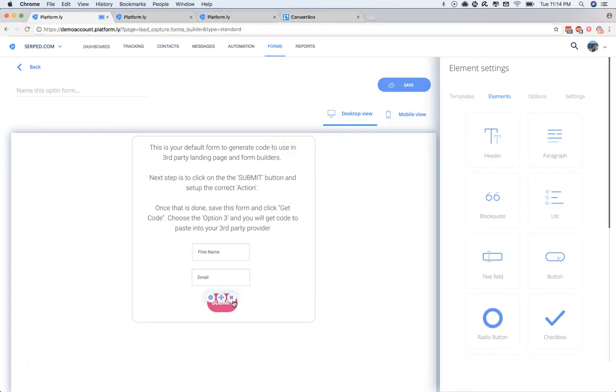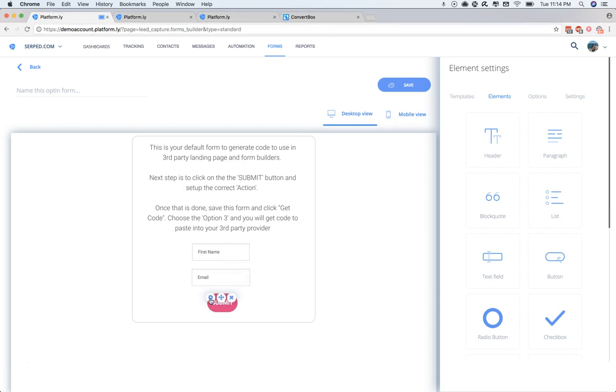Now, from the Builder, you'll be able to read these instructions. Basically, these fields are already mapped for you. All you have to do is hover over the Submit button, and then click on the Settings icon.